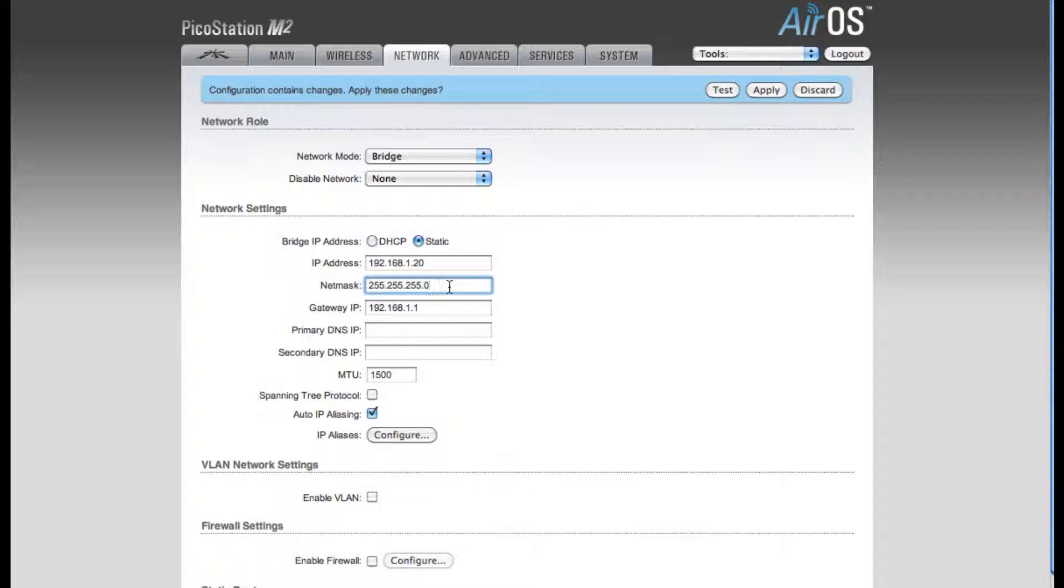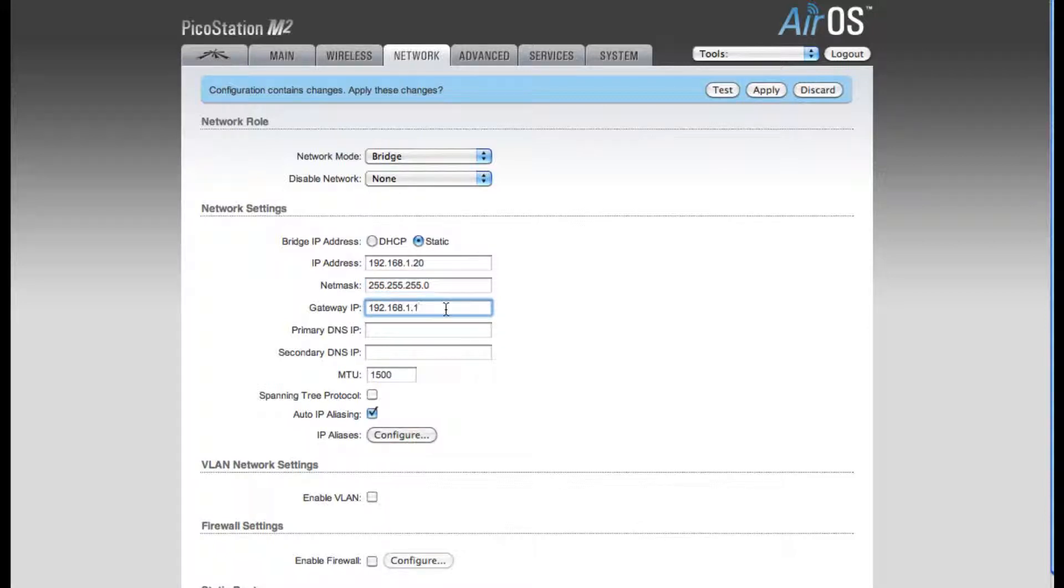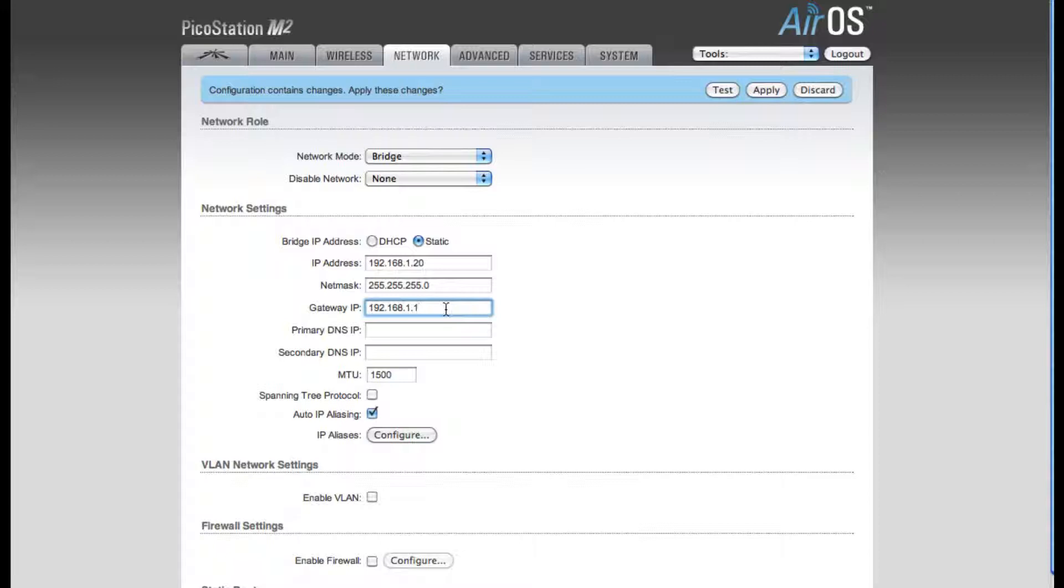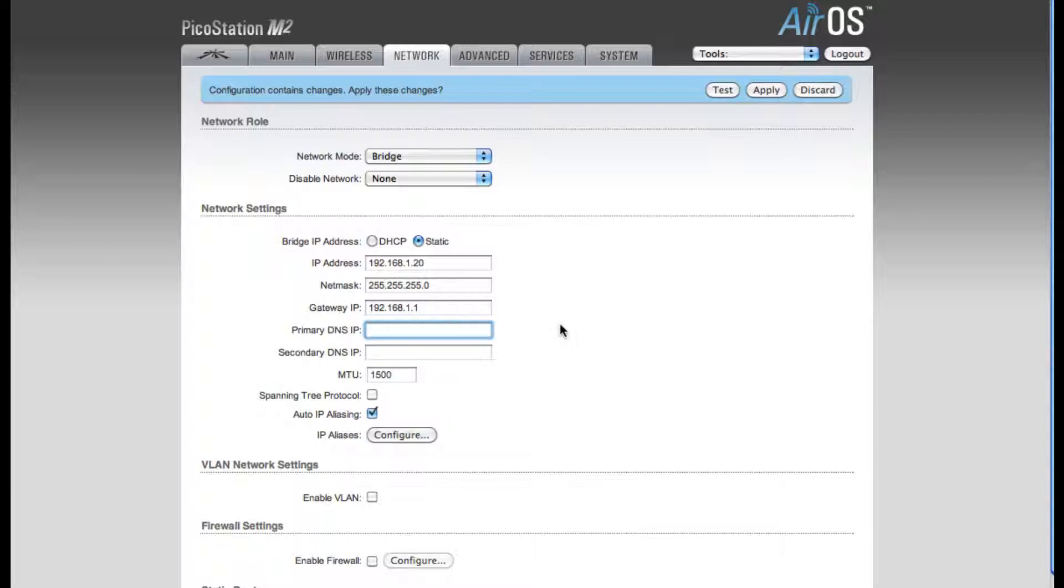The NetMask, I'm also going to leave the default of 255.255.255.0. The Gateway IP address is going to be the IP address of the router that you're plugging the device into. My router is already set to 192.168.1.1, so I'll be leaving this at the default value. For your primary DNS IP, you're going to want to enter the same IP address as your router, which is the Gateway IP address.